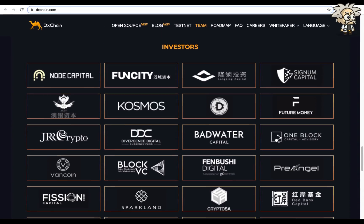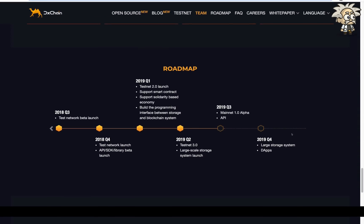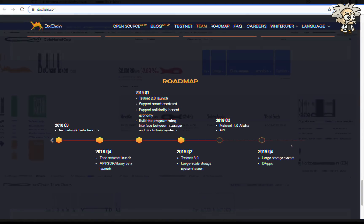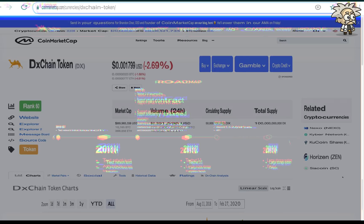In terms of investors, the list is very long, guys. Some to name that are larger, Node Capital, Cosmos, Badwater Capital, Future Money, Pre-Angel, etc. Crypto SA. Their roadmap has a lot of updates that are coming as well.